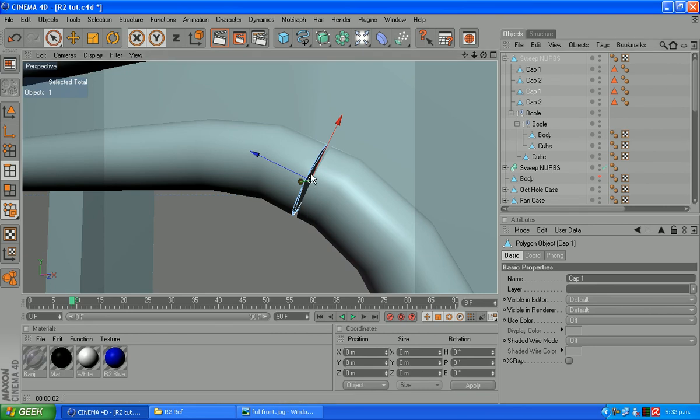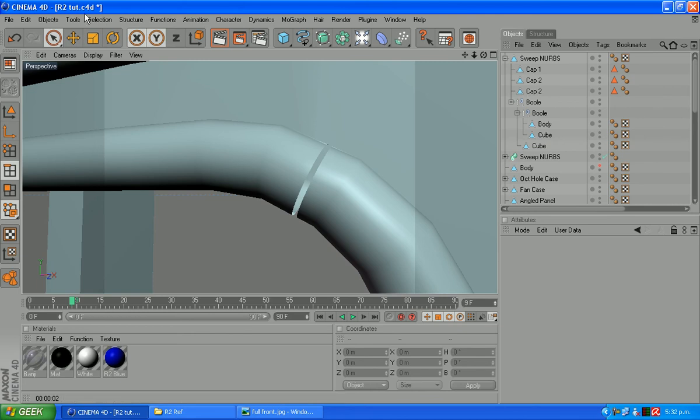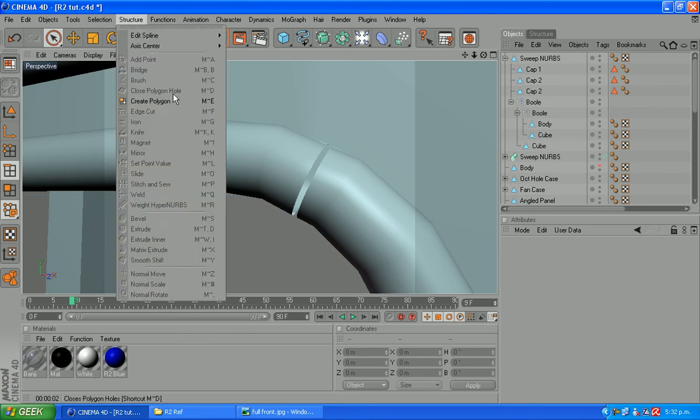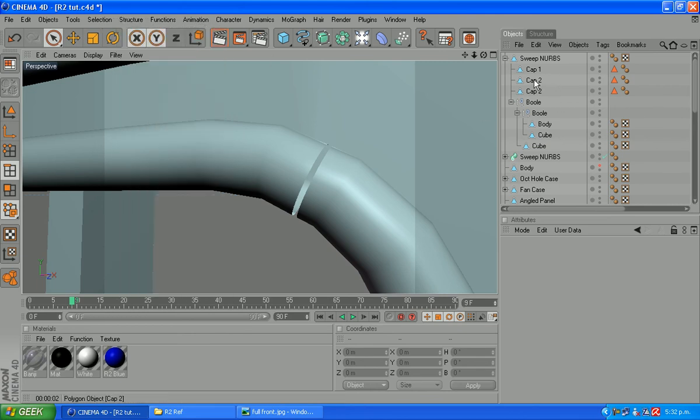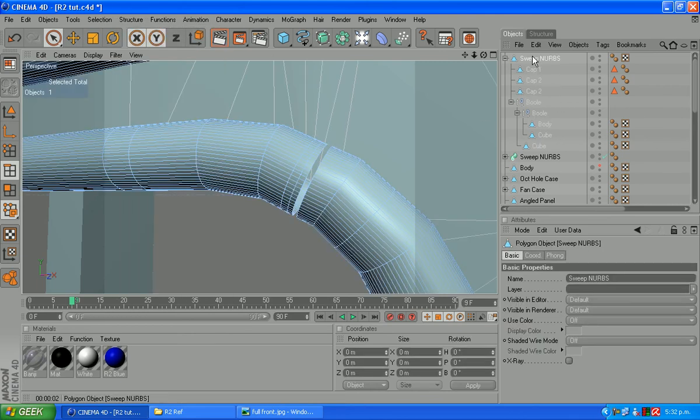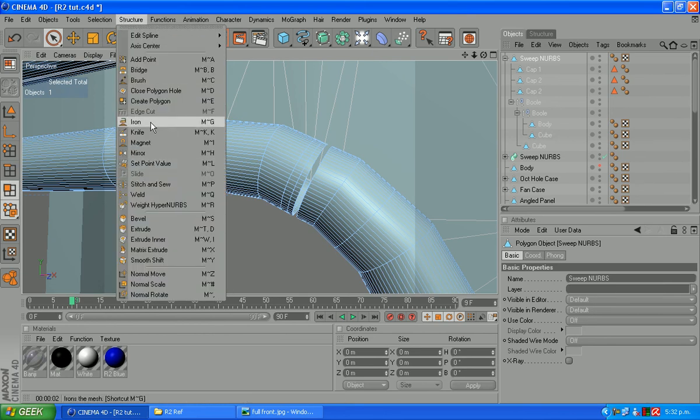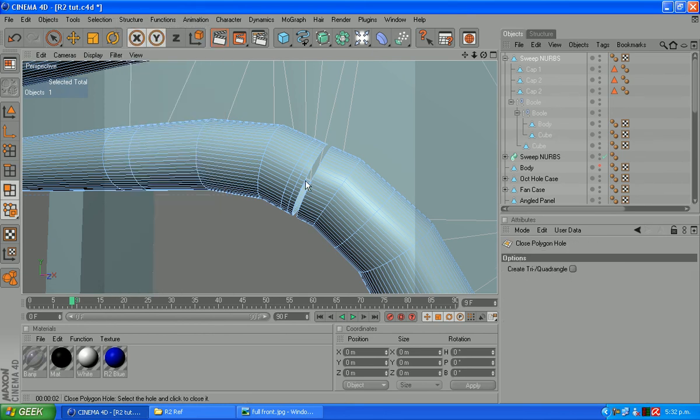What we're going to do is delete the cap. Select it. Hit delete there. Structure. Select your sweep NURB now in polygon mode. Structure. Close polygon hole.